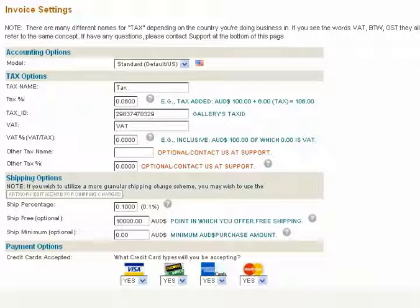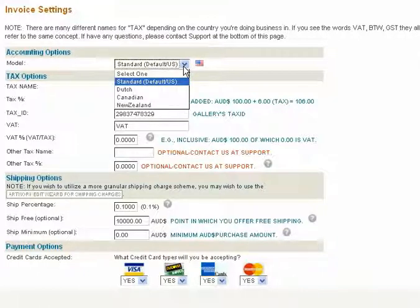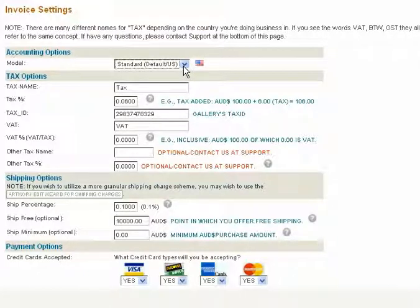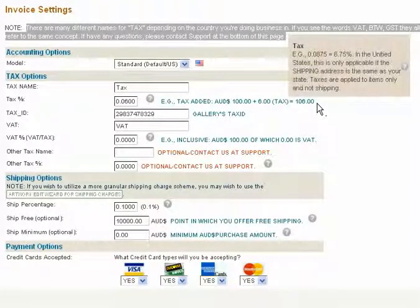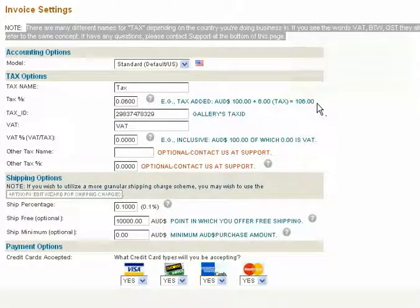If you have any questions, please contact support at the bottom of this page. Select your accounting model, then fill in the correct tax percentage. Taxes are applied to items only and not shipping.